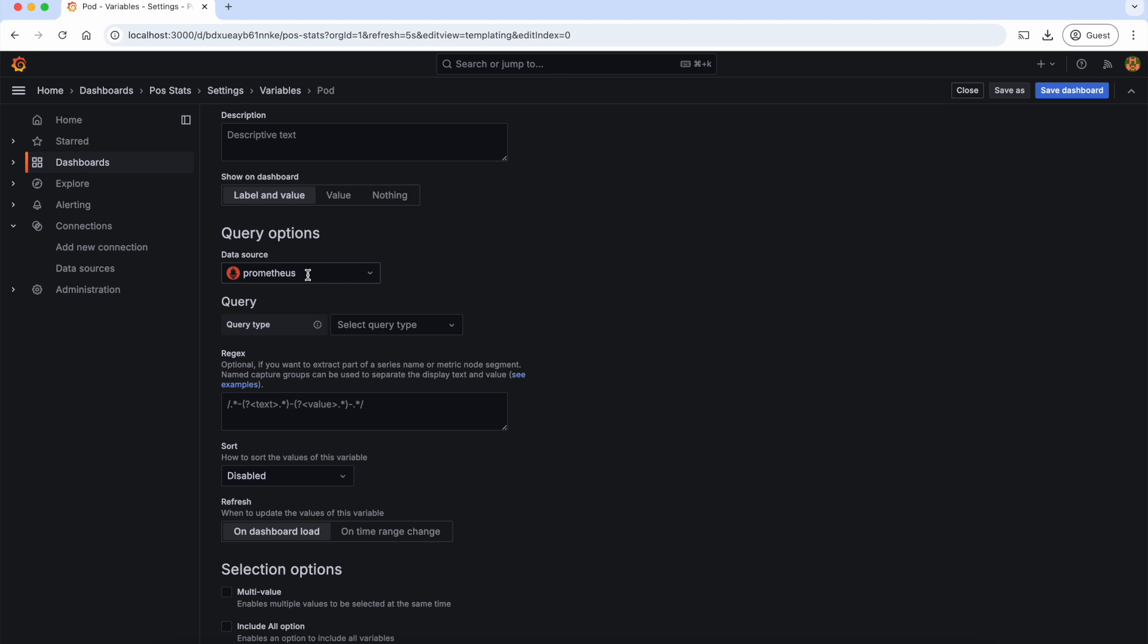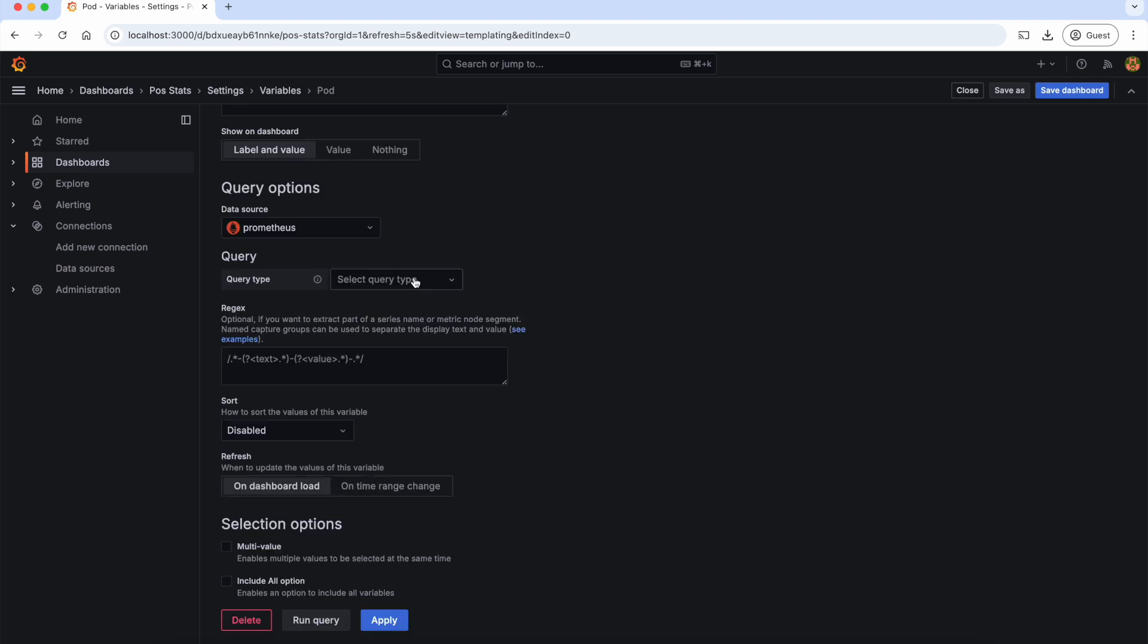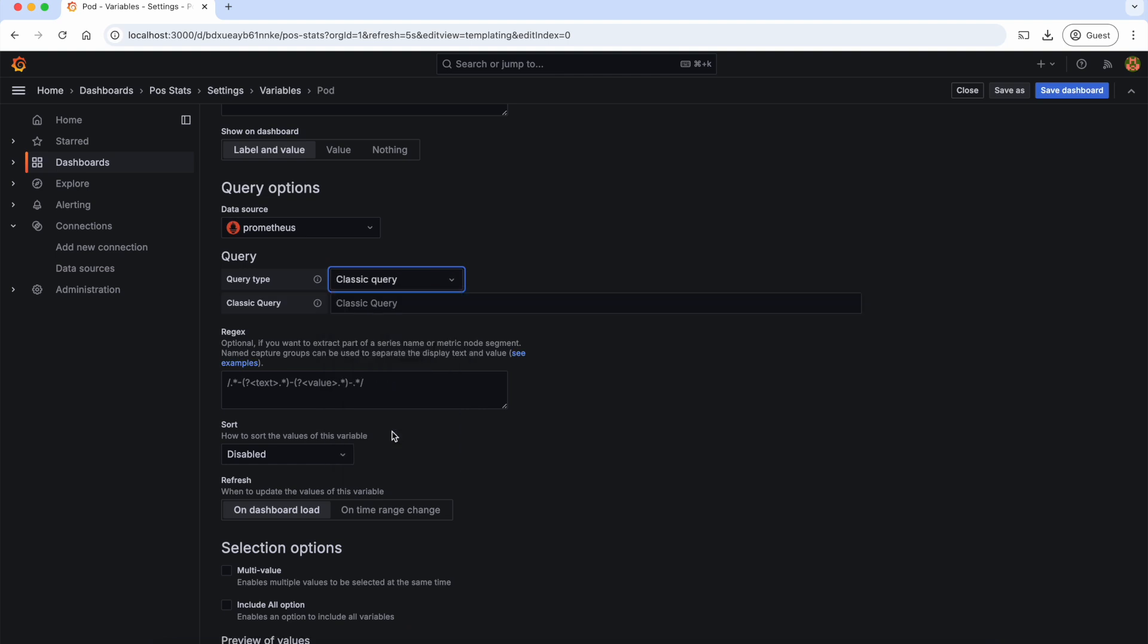Now let's select the data source as Prometheus and now we should give the query and this query can be of different types. Let's select the classic query where we can give the PromQL. This PromQL retrieves all distinct values for the label pod from the kube_pod_info metric.